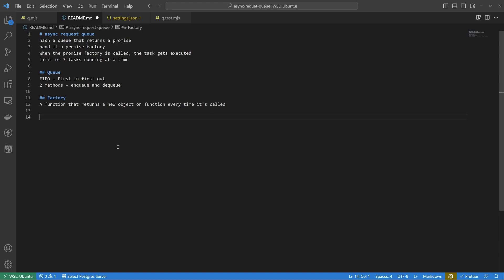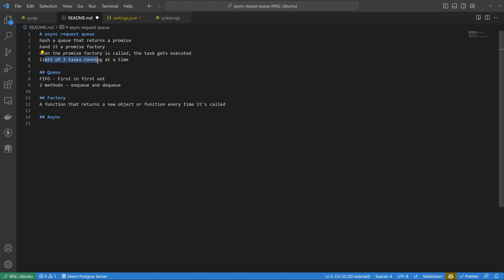What do we know about async code? Async code should be non-blocking. We have a limit of three tasks, but we should be executing those three tasks simultaneously. We shouldn't execute one, wait for it to finish, execute the next, wait, and so on. Each task should be non-blocking.